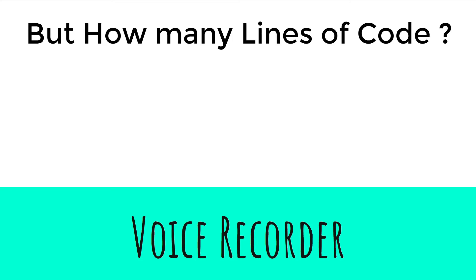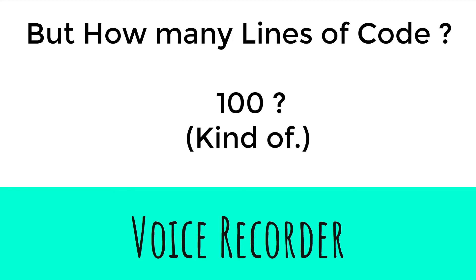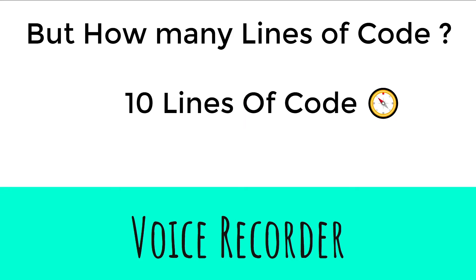But how many lines of code? 100? Kind of. But 10. 10 lines of code is all it takes.